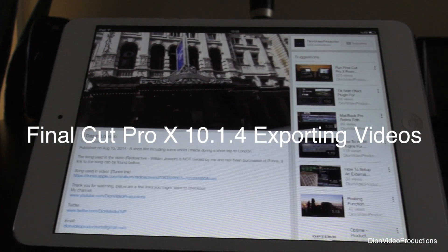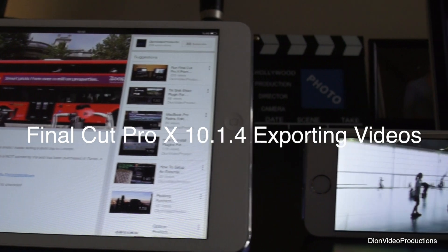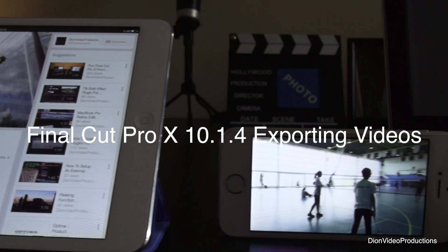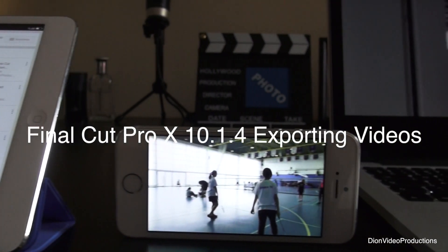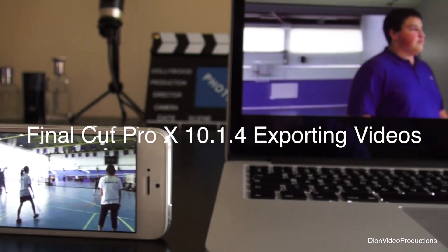Alright guys, I've made a video for this for an older version of Final Cut Pro X, however today we'll be doing it again for the latest version, which is currently version 10.1.4.